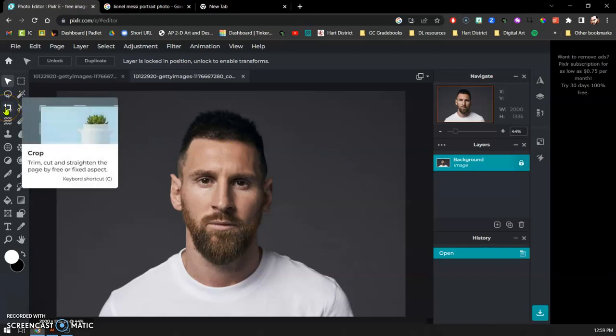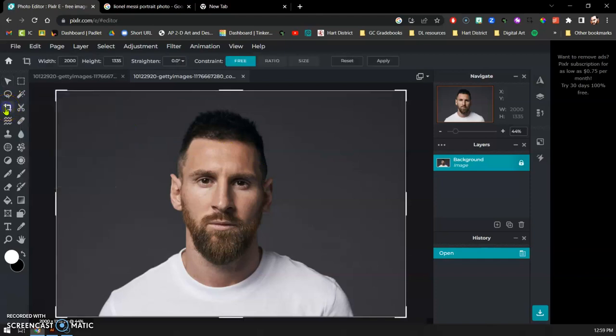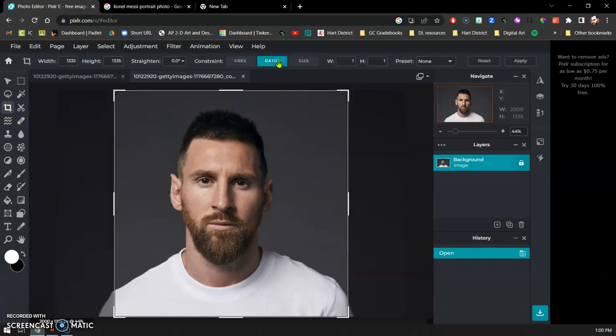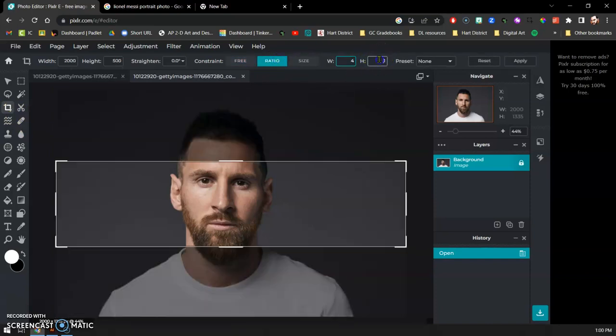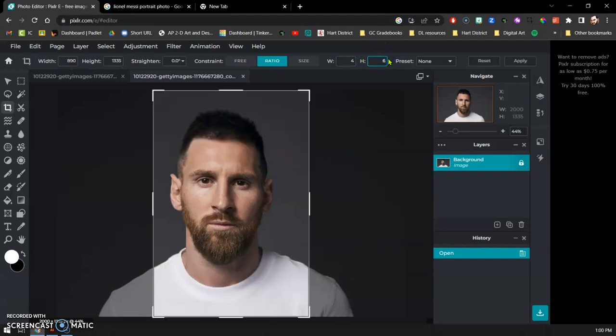First step is we need to get it to be the right proportion. I'm going to hit the crop tool and go up to ratio. We're going to use 4 for our width and 6 for the height.